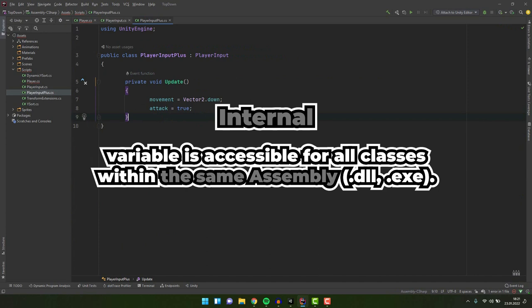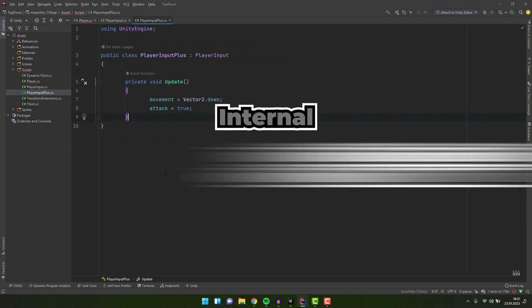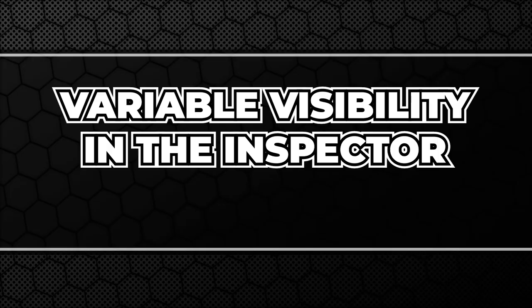There is also access modifier called internal. This one is not that relevant for the general scripts we write in Unity but just in case you are interested in most cases in Unity it would behave like public modifier. The only difference is that variables marked as internal are not accessible from other assemblies. If you would like to know more about it I'm linking the documentation in the description.